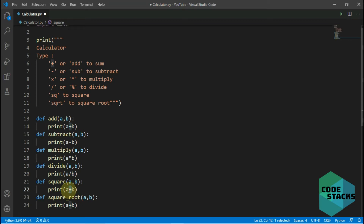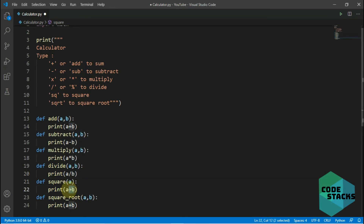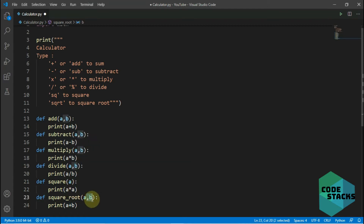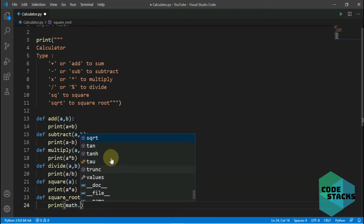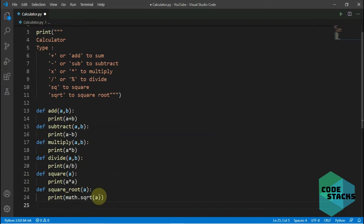For square we only need one argument because there is only one number to square, so we make it just 'a' and print a times a. Similarly for square root, we call a function from the math module — math.sqrt — and pass the parameter 'a', so it prints the square root of whatever number the user types.